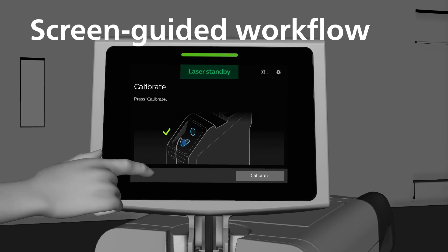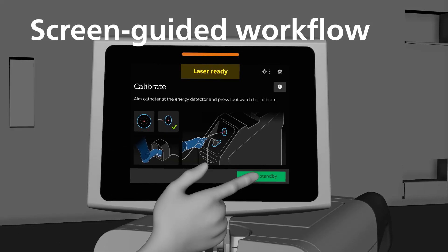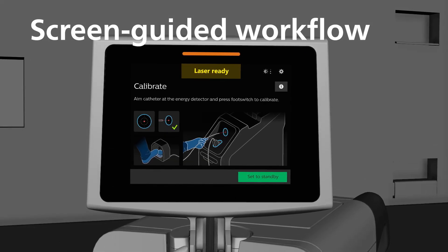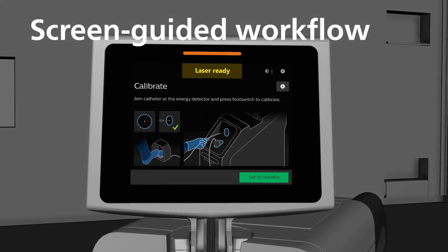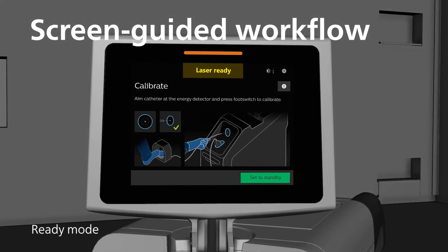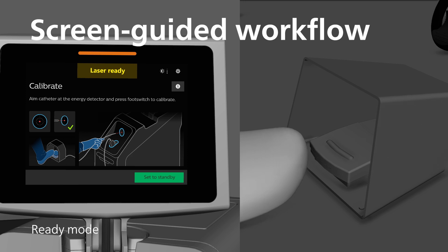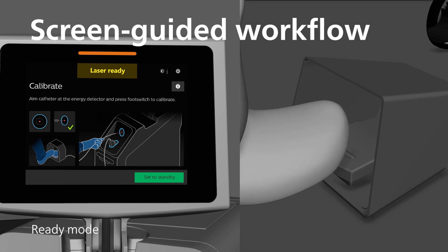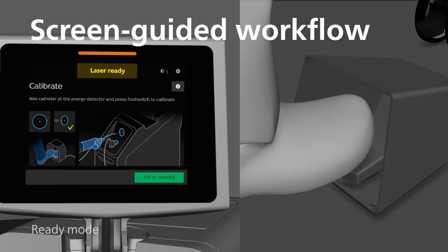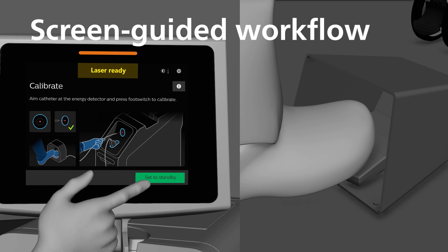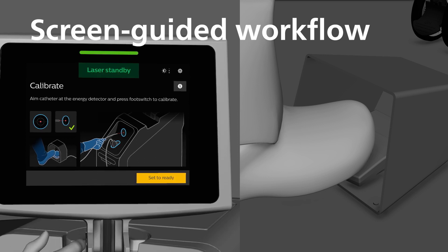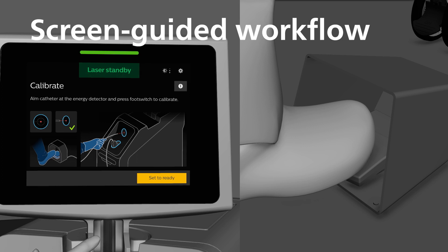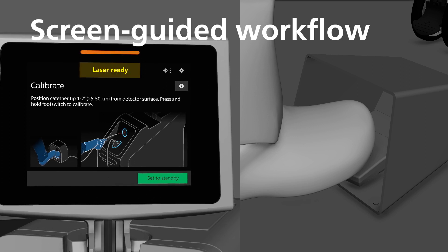To calibrate the catheter, select the calibrate button on the screen. Once the calibrate button is pressed, the system enters ready mode. The system will laze only when the foot switch is pressed while in ready mode. To enter standby mode, press set to standby. This will disable the foot switch. To continue, press set to ready to continue with calibration.